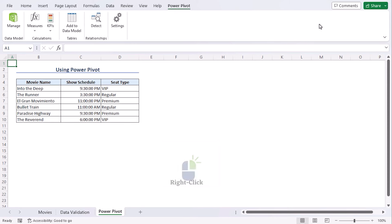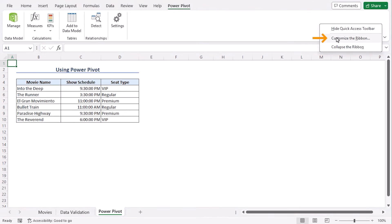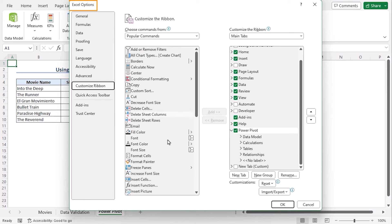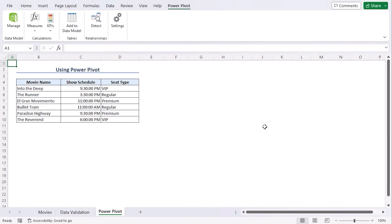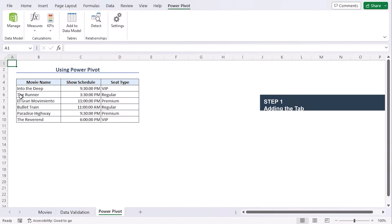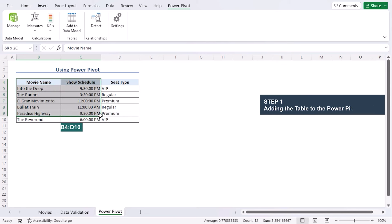If you don't have it, right click on the ribbon, click on customize the ribbon. And from the Excel Options dialog box, make sure to check mark this box if it's not there. And you should have your PowerPivot tab. Now select the dataset B4 to D10 and click on the add to data model. You will find it under the tables group.